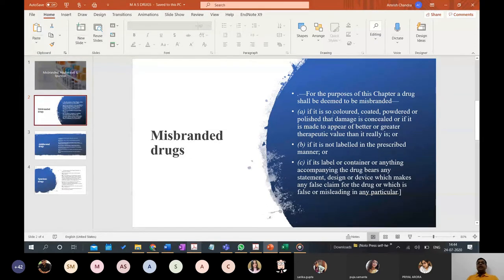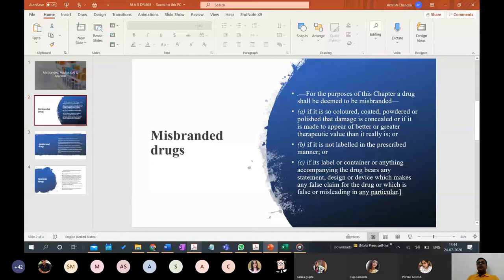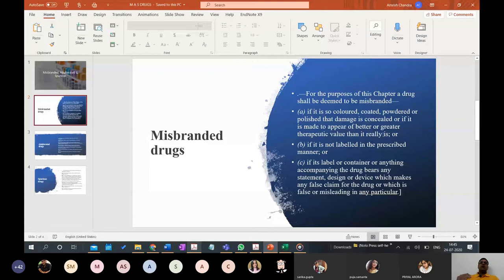If a drug is colored, coated, powdered, or polished such that damage is concealed, or if it is made to appear of a better or greater therapeutic value than it really is, that is misbranding. It was of inferior quality but you colored, coated, or polished it to hide the damage and make it appear as a good brand, or you portrayed it as having two times the value it actually has.